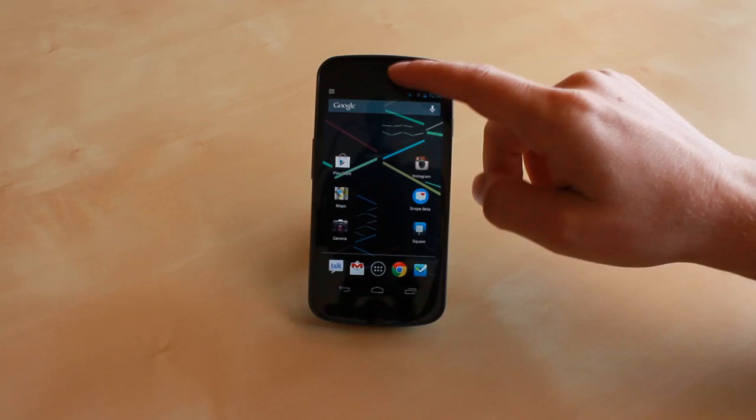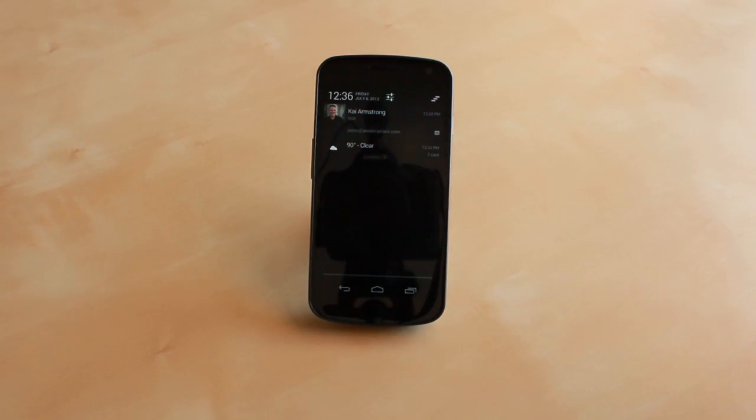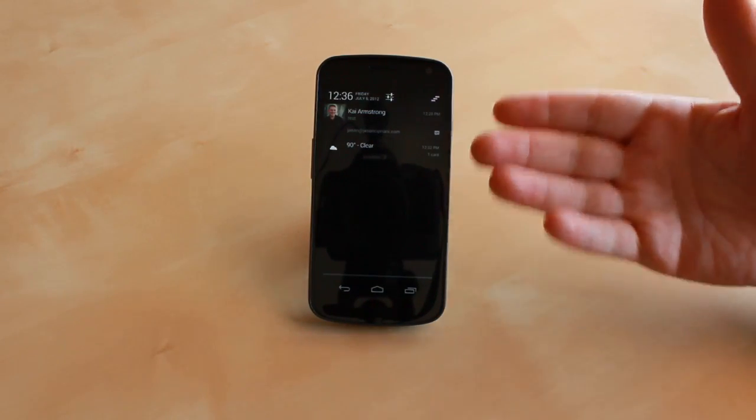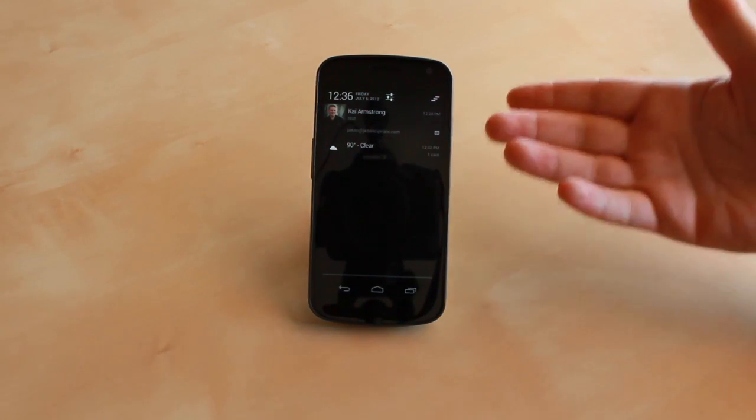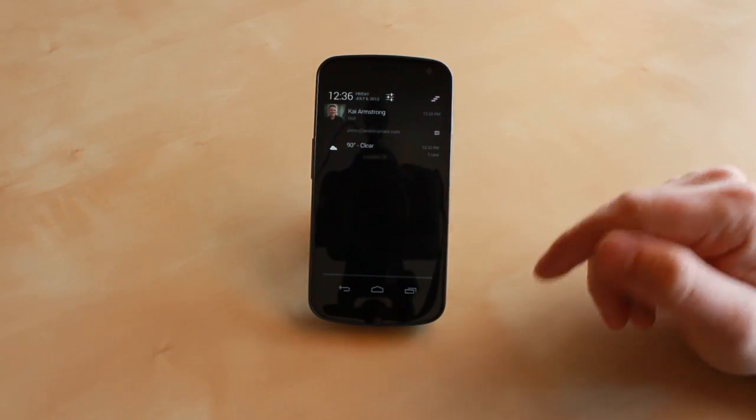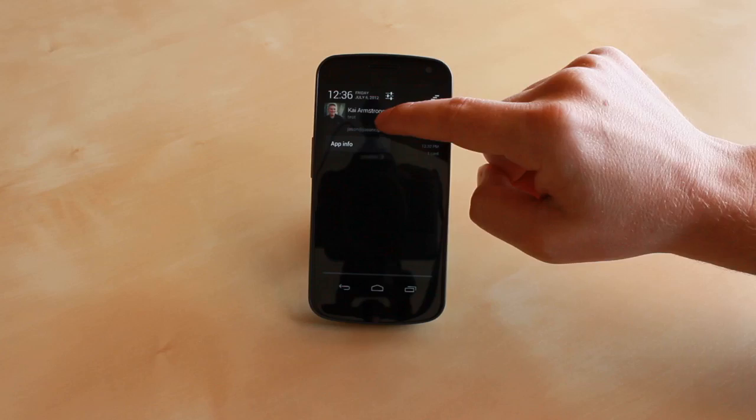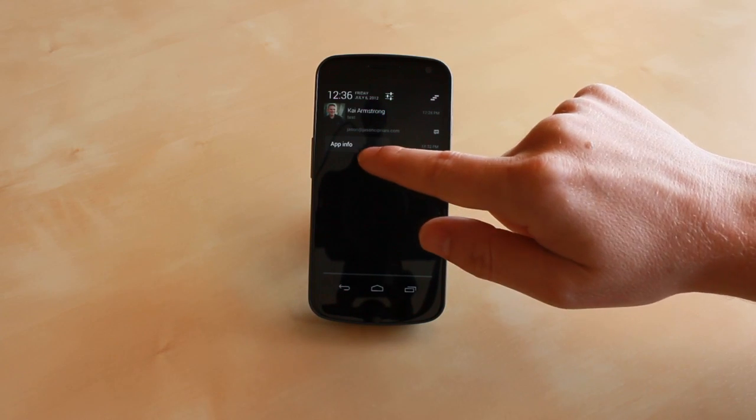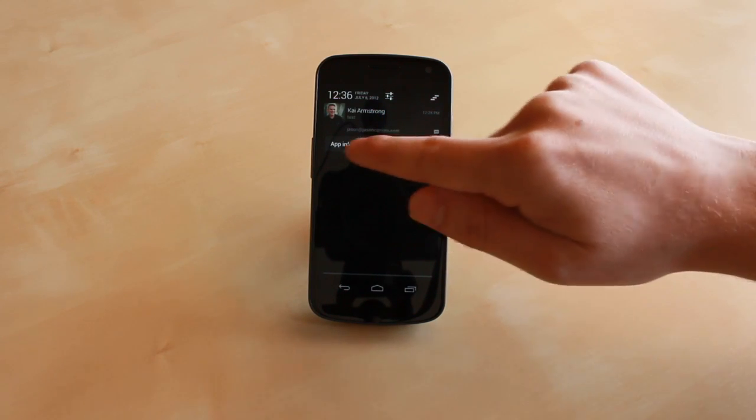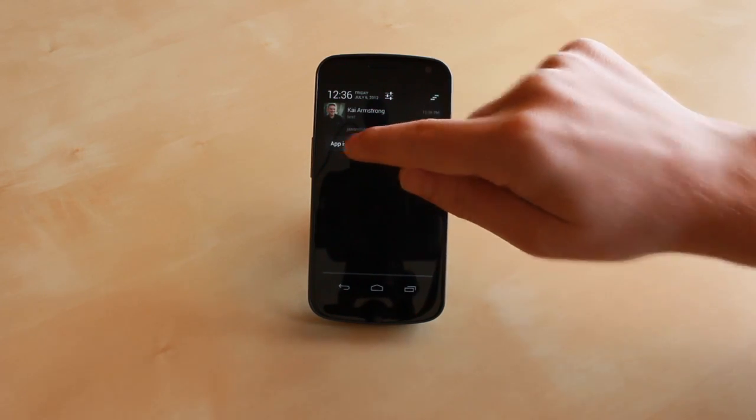So the new feature: when you're viewing notifications in your notification tray, you're able to long press on a notification and the app info dialog will pop up.